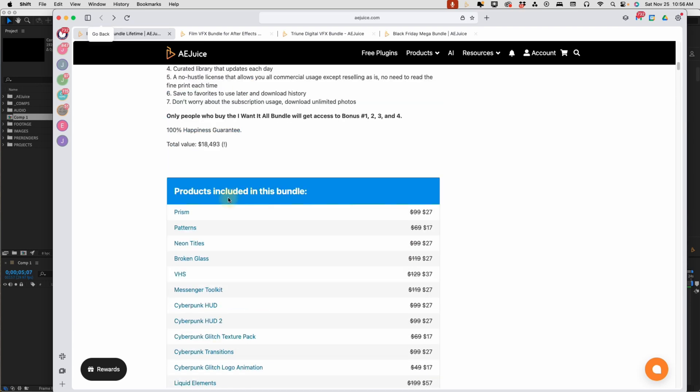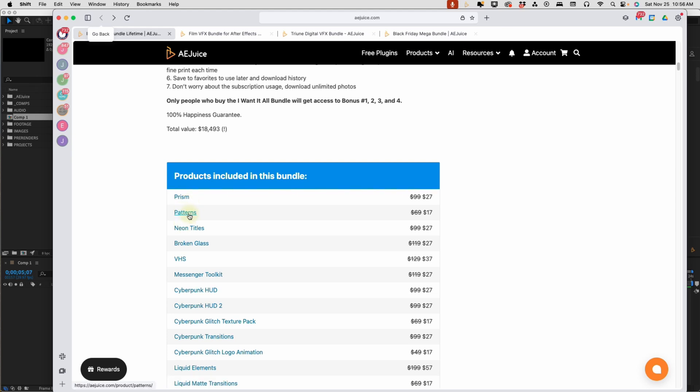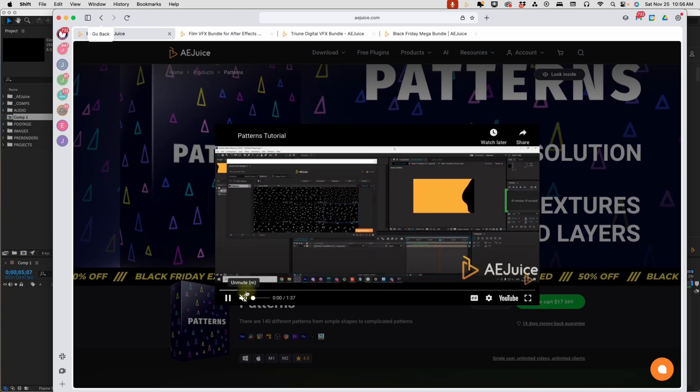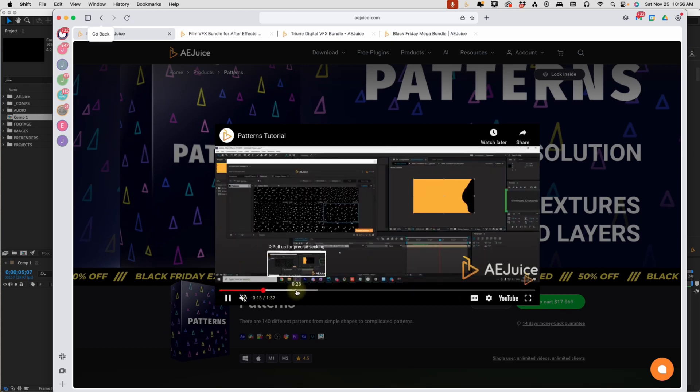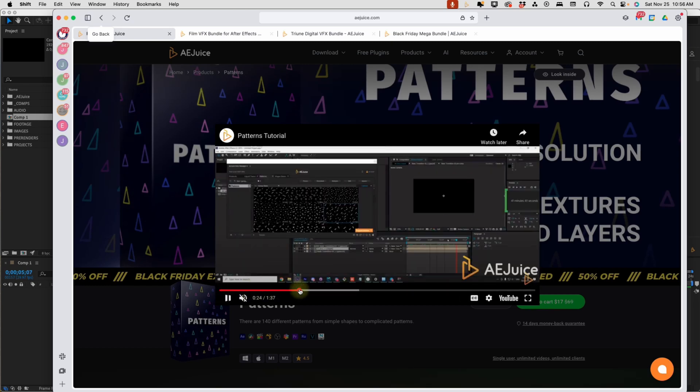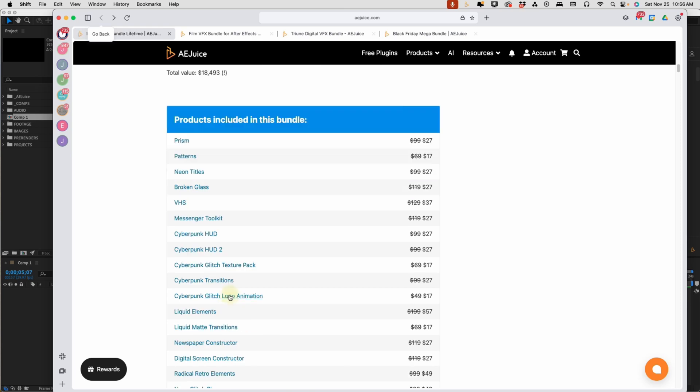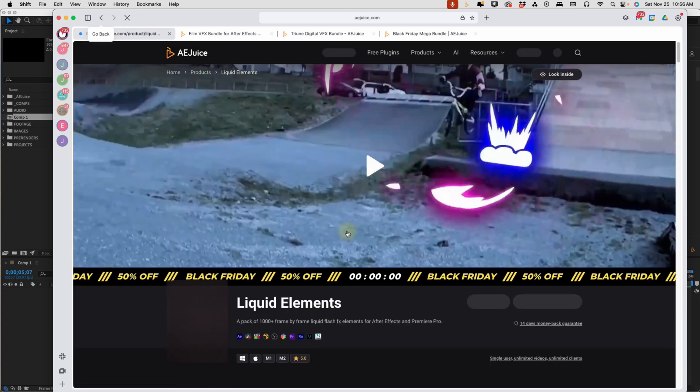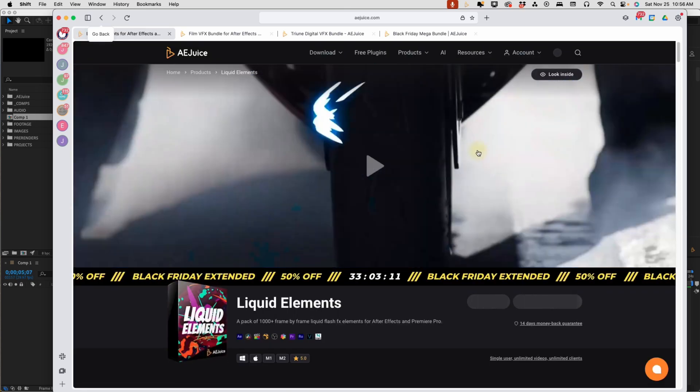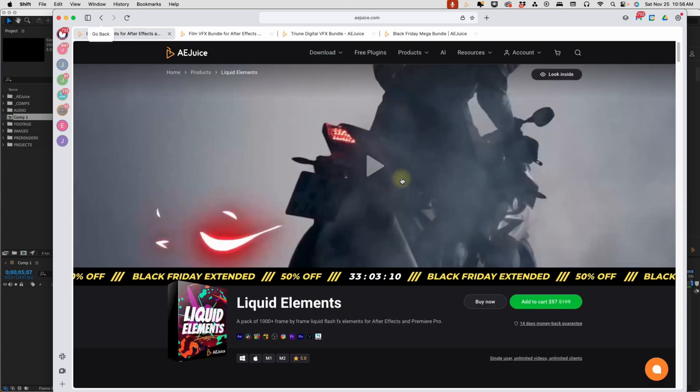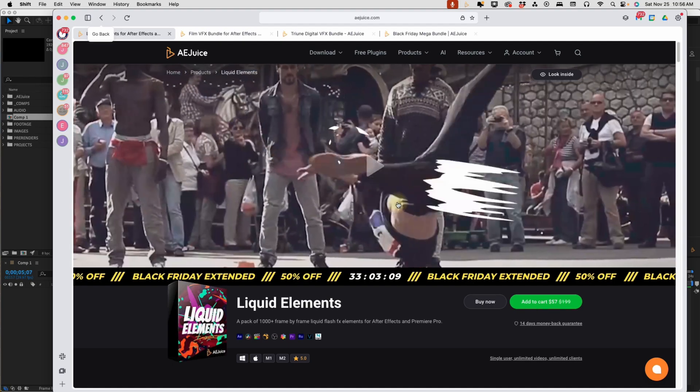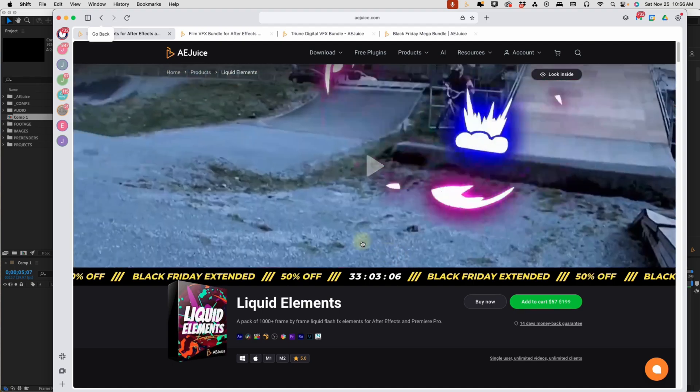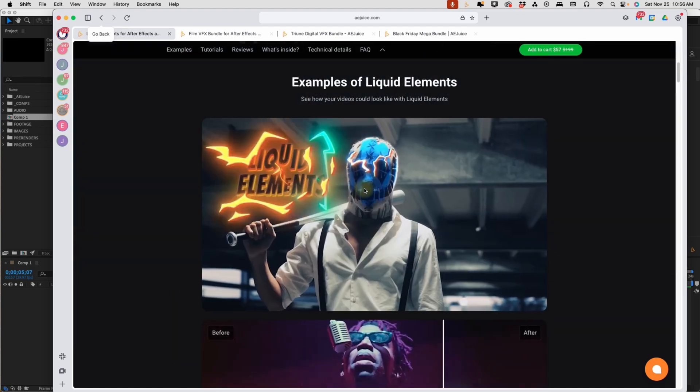In order to create any one of these by hand, it would take hours, if not days. But with AE Juice, you get it with just a click of a button. You can go through any one of these products and just click on the link, and it will bring you to a page. It's super organized. It will show you exactly everything that you're getting. Some of these have tutorials. Some of them have promos. So say, what if you're looking for something like a liquid element? Just click on the link here, and you can see examples of some of the things that you can do with their products.